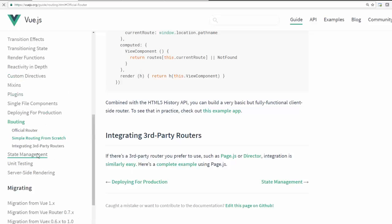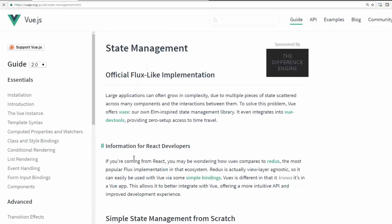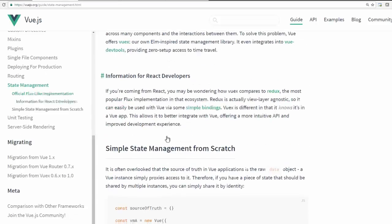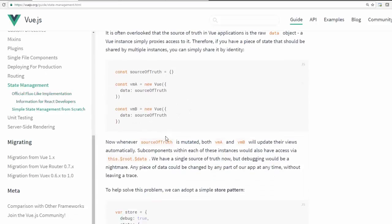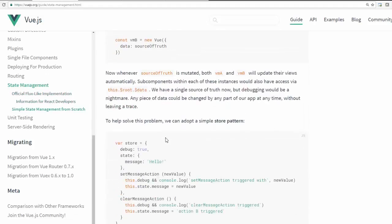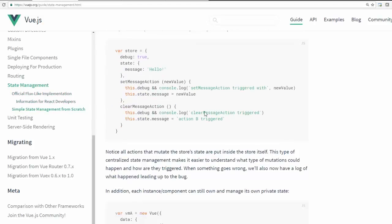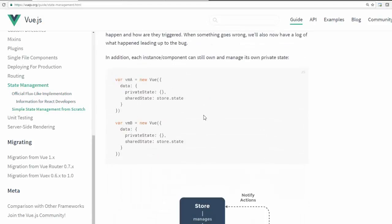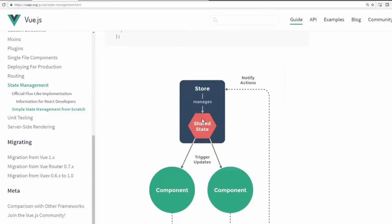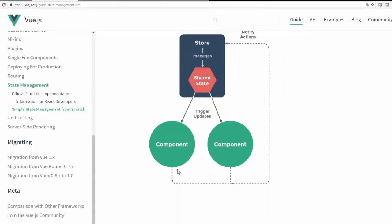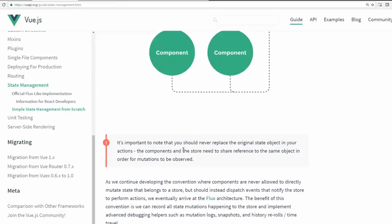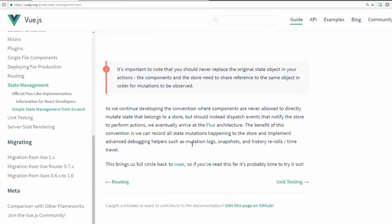And also the state management. The state management is also available. State management means how the transition happens from one particular page or one component to another. So that one component to another, how can the data be propagated and how one can observe changes in one particular state so that other components will be notified.